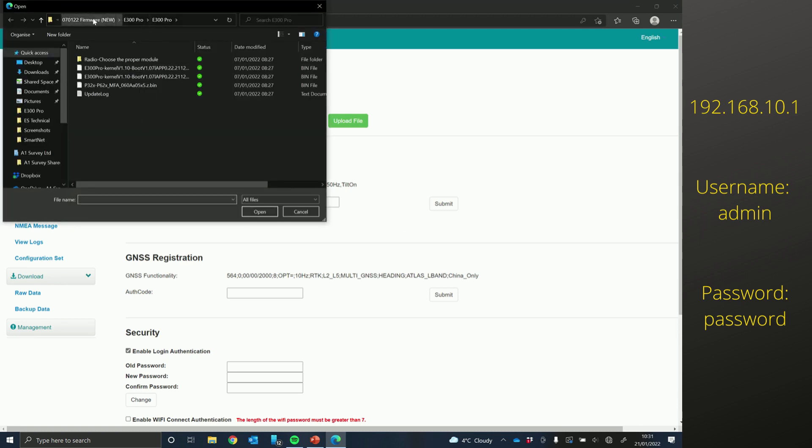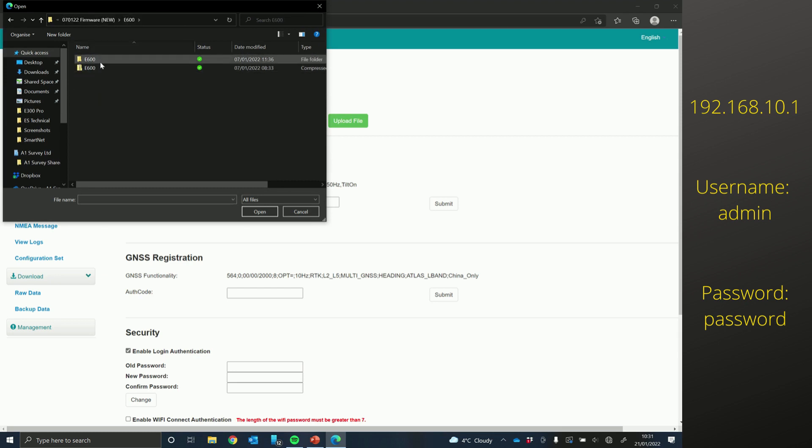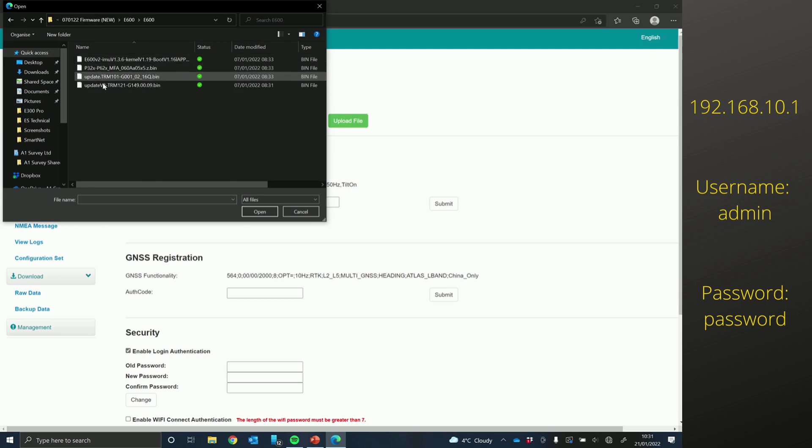So out of those folders that have been sent, just go to one that corresponds with your model. And the first thing you're going to update is the radio.